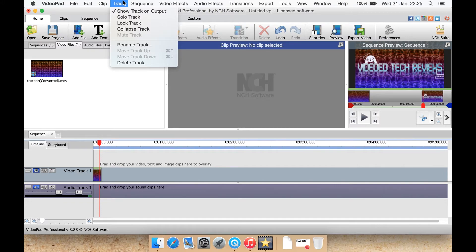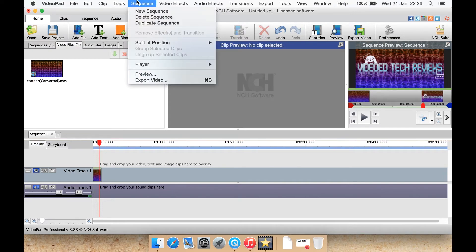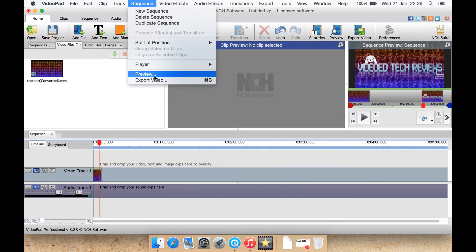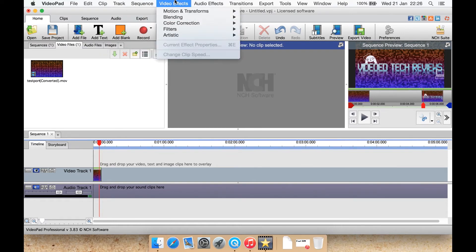Track is to solo track, lock track, collapse track, rename the track, delete the track, new sequence, delete sequence and duplicate sequence from the sequence menu and split it at the position. Preview and export there. They seem to have export under almost every menu. I don't think it needs to be under quite so many.